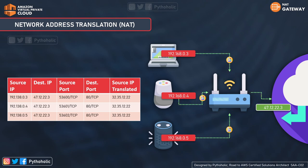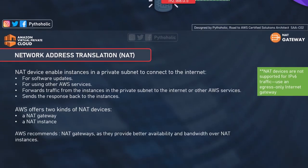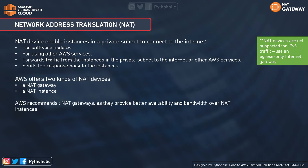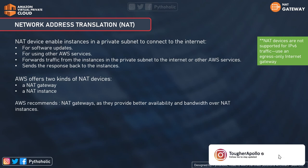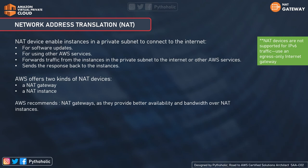Now let's look at AWS NAT and how we can provide internet access to instances in a private subnet. The NAT device enables instances in the private subnet to connect to the internet. Instances in the private subnet have a main route table pointing to the local VPC, so they don't have internet access and outside users can't reach them either. AWS offers two kinds of NAT devices: the NAT Gateway and the NAT Instance. AWS recommends using NAT gateways as they provide better availability and bandwidth.